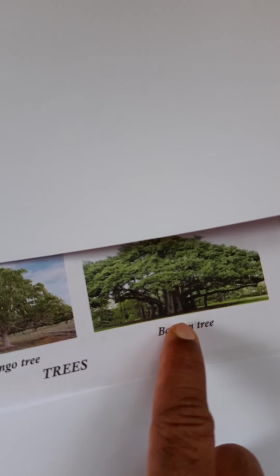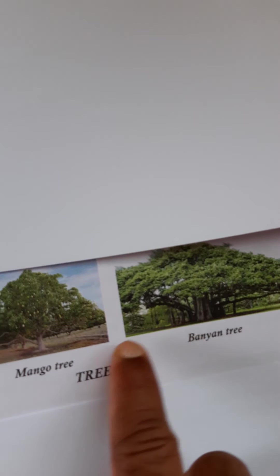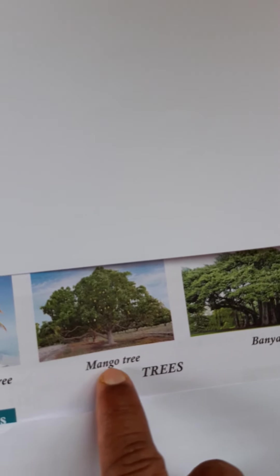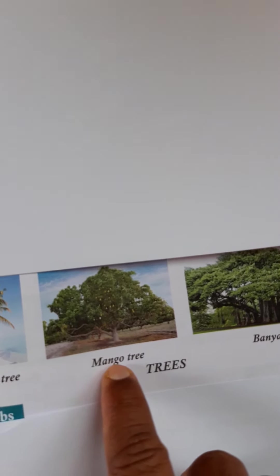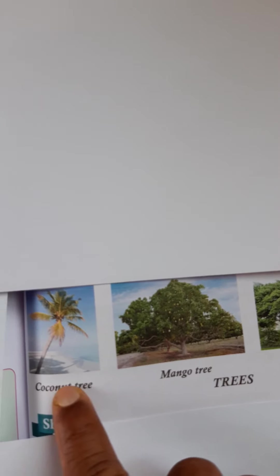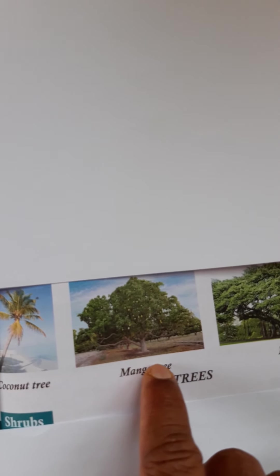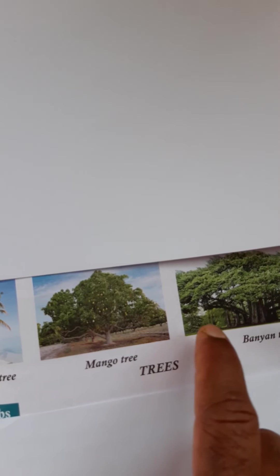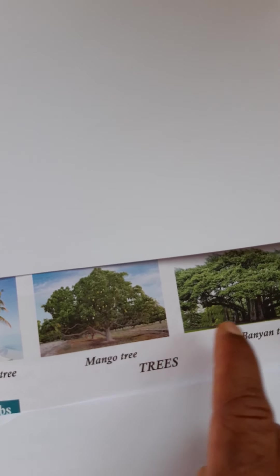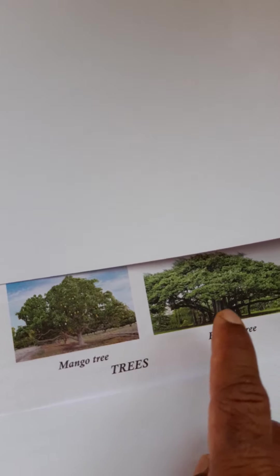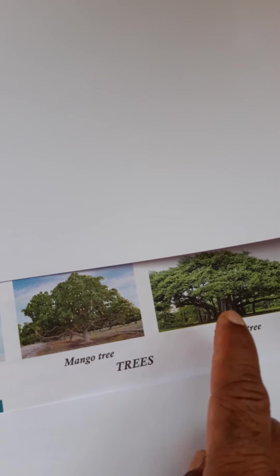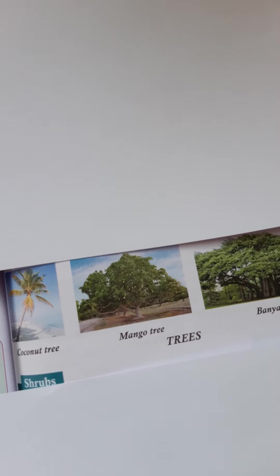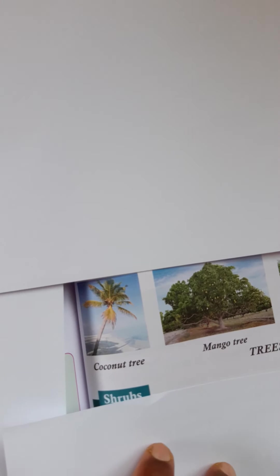Banyan tree and coconut tree and mango tree have thick trunk and strong branches.